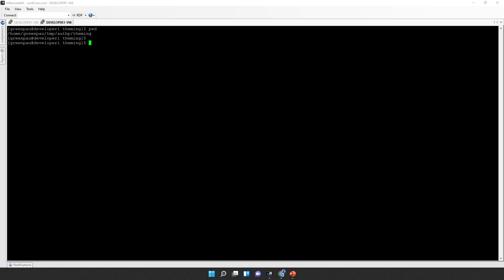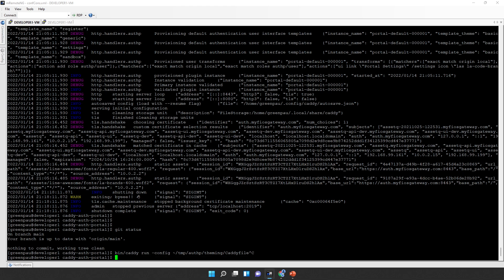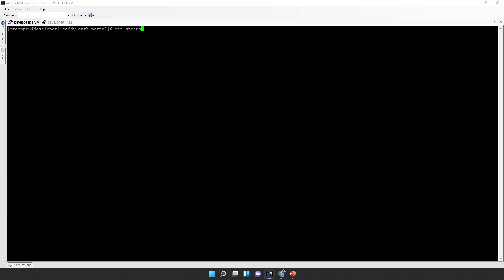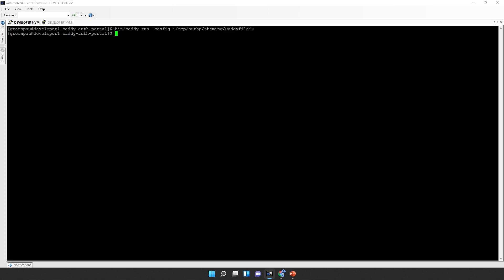I have a shell open and a theming directory created. I have a Caddy server that's referring to the Caddy file inside that theming directory, so when we run Caddy it will pick up the config. Let's try to run it.